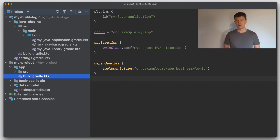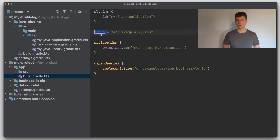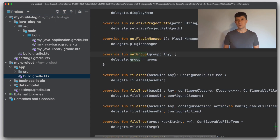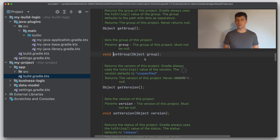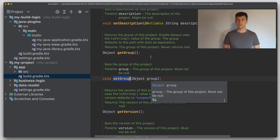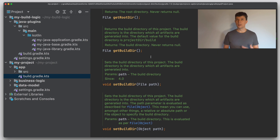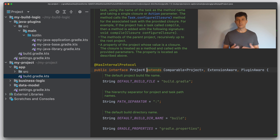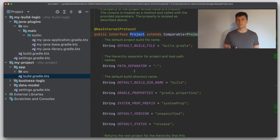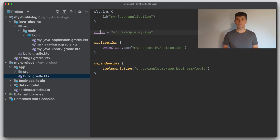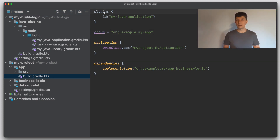If we look into one of our Kotlin DSL build files and use the code navigation feature of the IDE, we can see that this field is in fact a setter on a Java interface. This interface is called Project and comes from the core Gradle API. The Project interface is the context in which each build script operates, so everything you address at the top level of the build script is in the end a method on the Project interface.